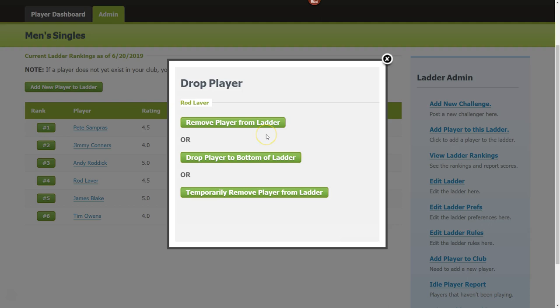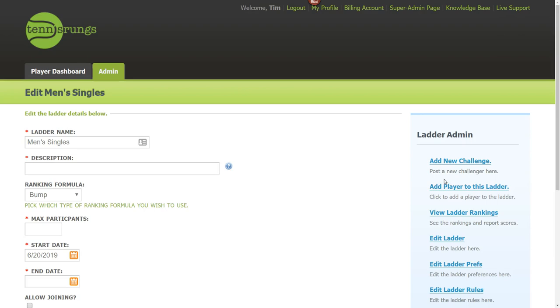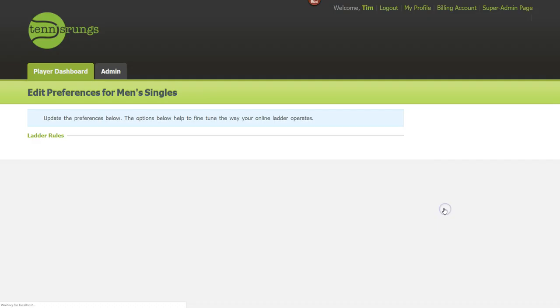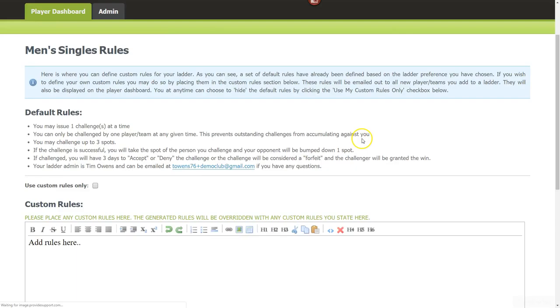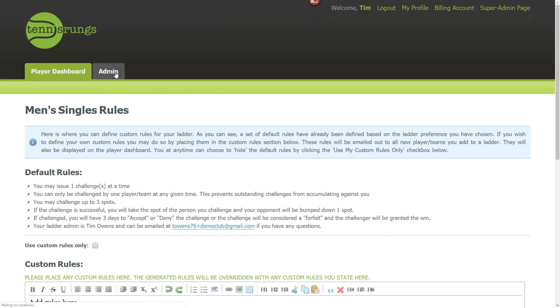The drop options let you remove the player completely, drop them to the bottom, or temporarily remove them from the ladder. If you temporarily remove someone, when you add them back they return to the spot they left. This is for people going on extended leave, injured players, or anyone who needs to take a break without losing their spot. You can also edit ladder preferences or edit ladder rules to make any adjustments.